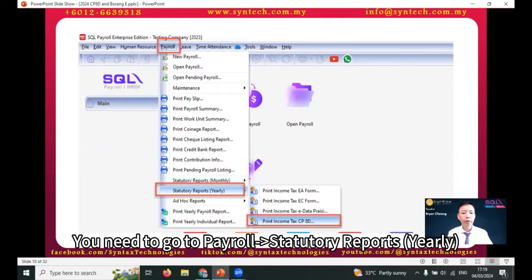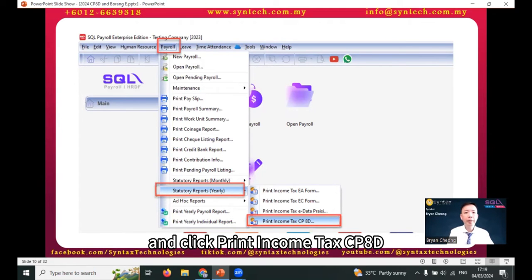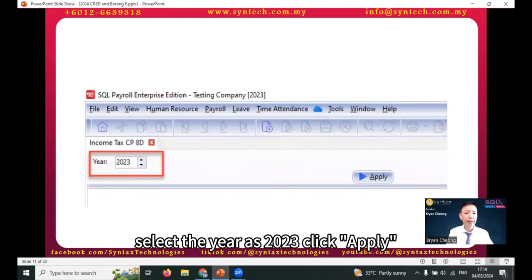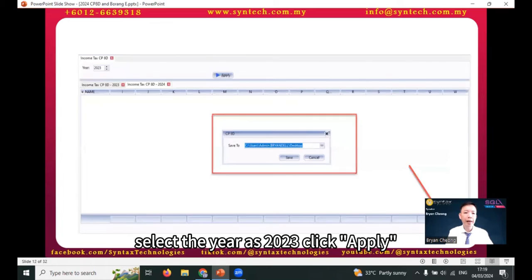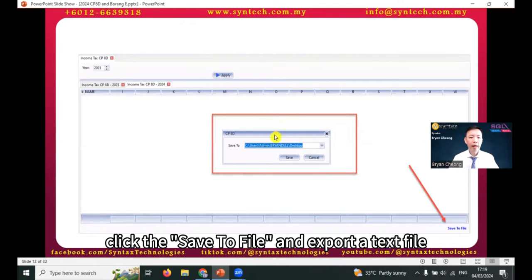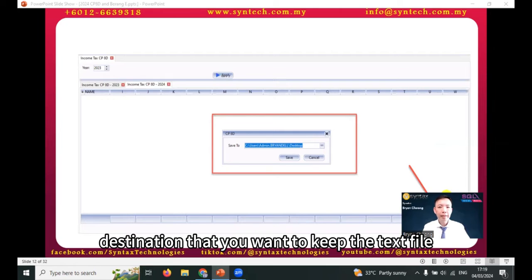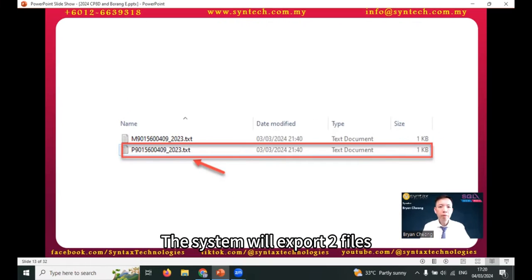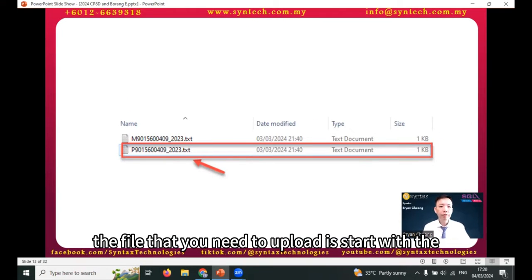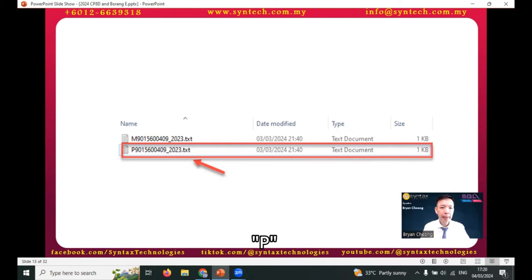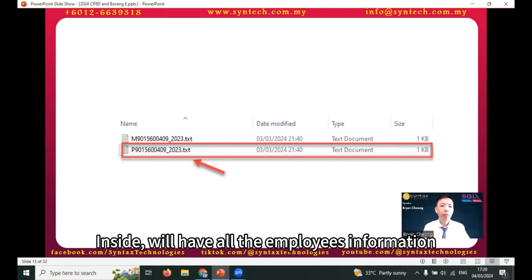You need to go to Payroll, Statutory Report, Yearly, and click 'Print Income Tax CP8D.' Select the year as 2023, click Apply, then click 'Save to File' and export a text file to your desired destination. The system will export two files. The file you need to upload is the one starting with the letter 'P', which contains all the employee information.